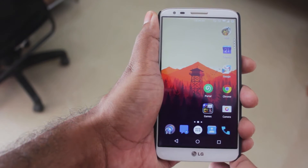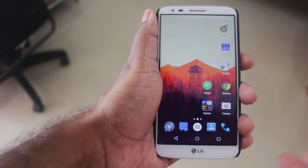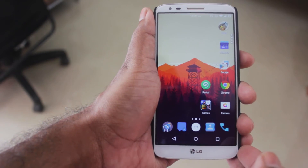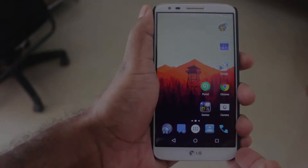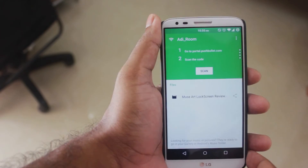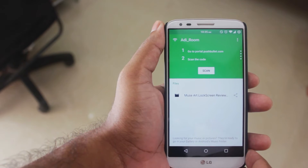You can find the link for the app in the description, so without wasting any more time, let's jump into the video. Portal is a very simple wi-fi file transfer app.